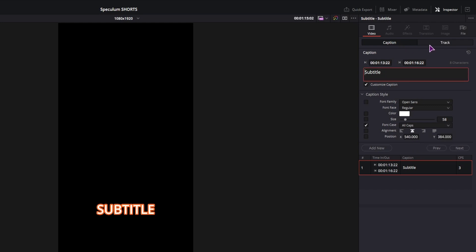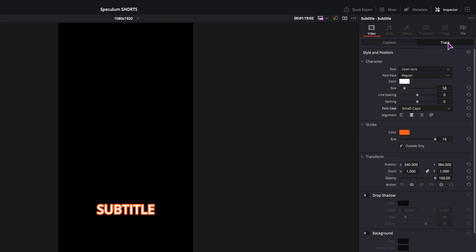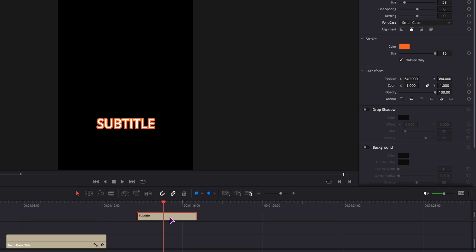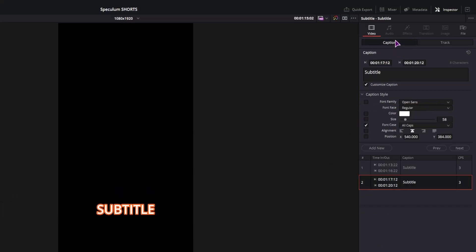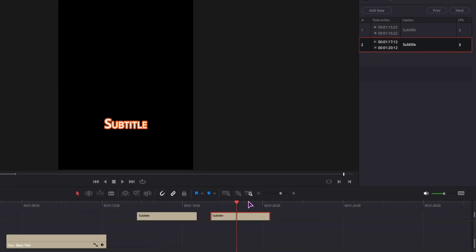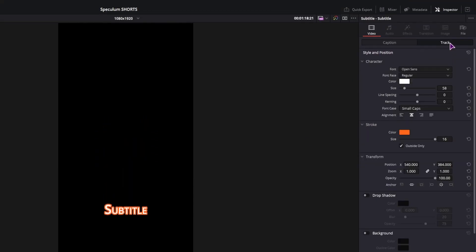Now the caption has priority over the track, so if I make a new subtitle and in this case I will disable the custom caption, this will be applied to the whole track.